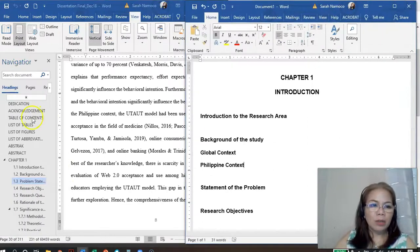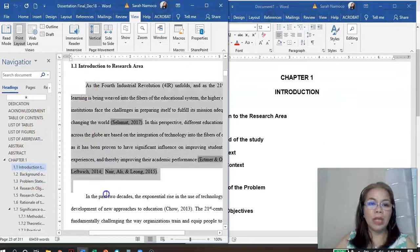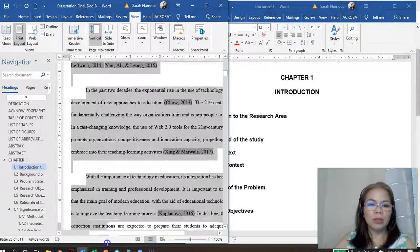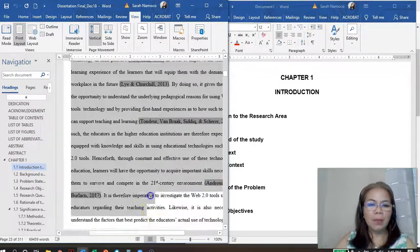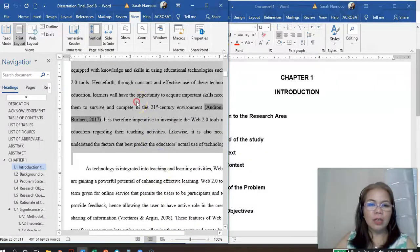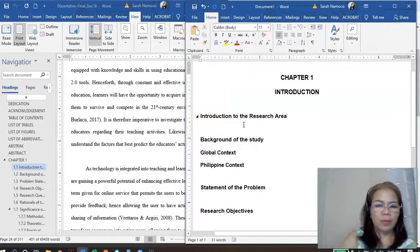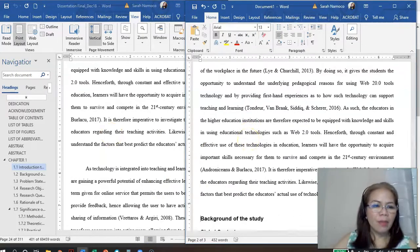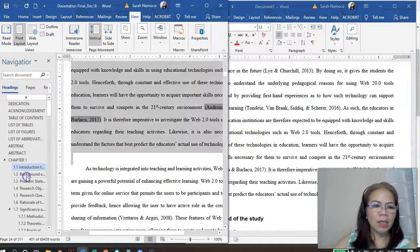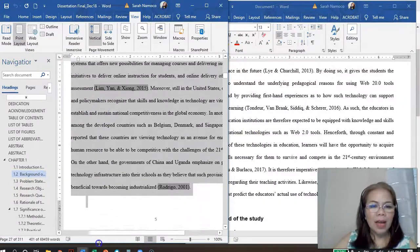Now let's go to the introduction section. We'll borrow some sample content and paste it in. For example, the introduction content — we'll copy it. Good. And then for the background of the study, click on that section and add the content.